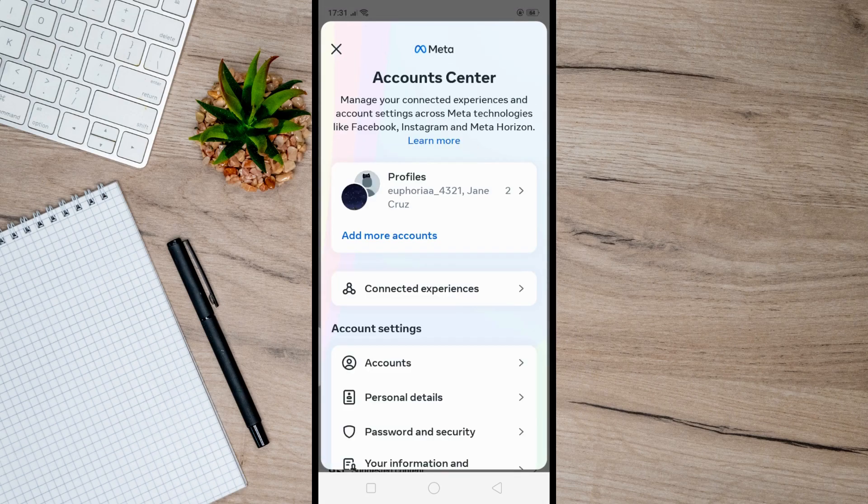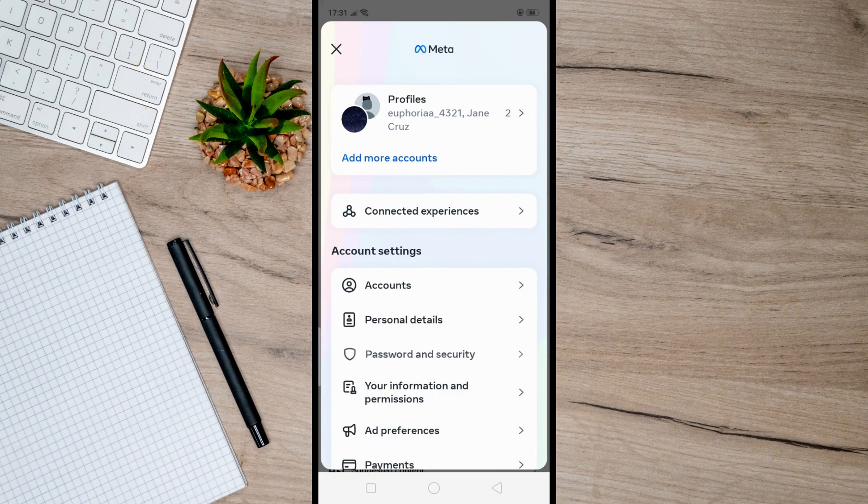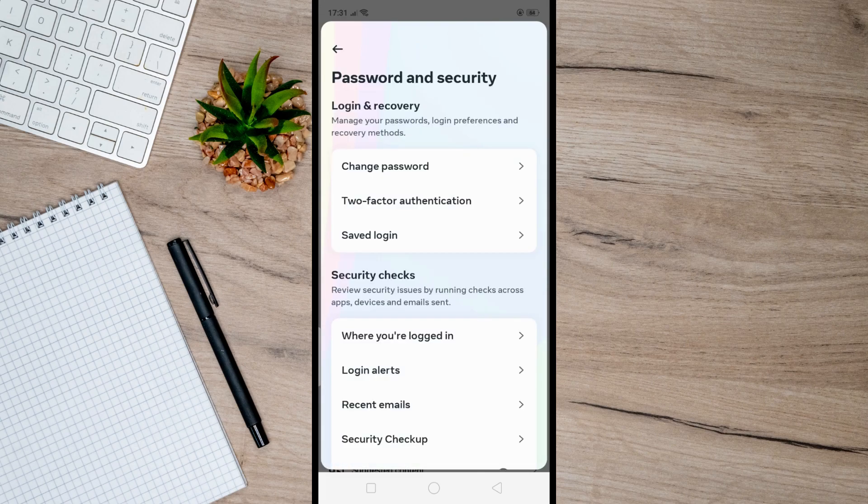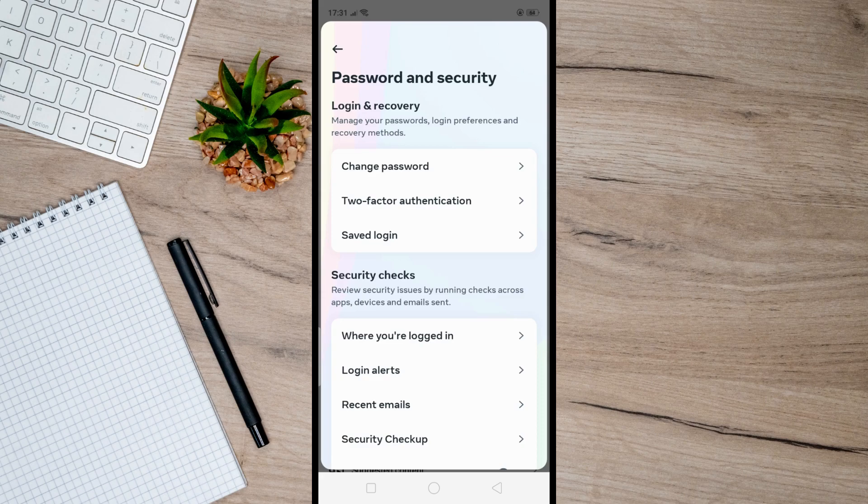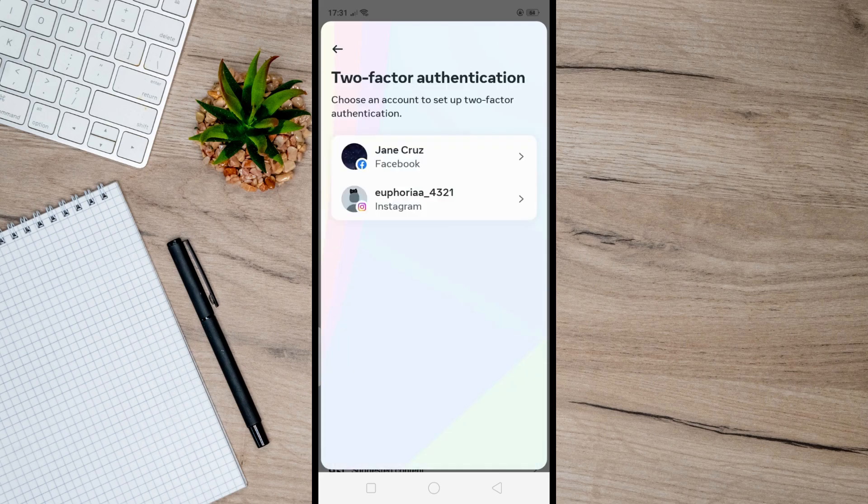And then tap on Password and Security right here. And after that, in order to get backup codes, you need to first turn on your two-factor authentication. And to do that, just click on Two-Factor Authentication here.